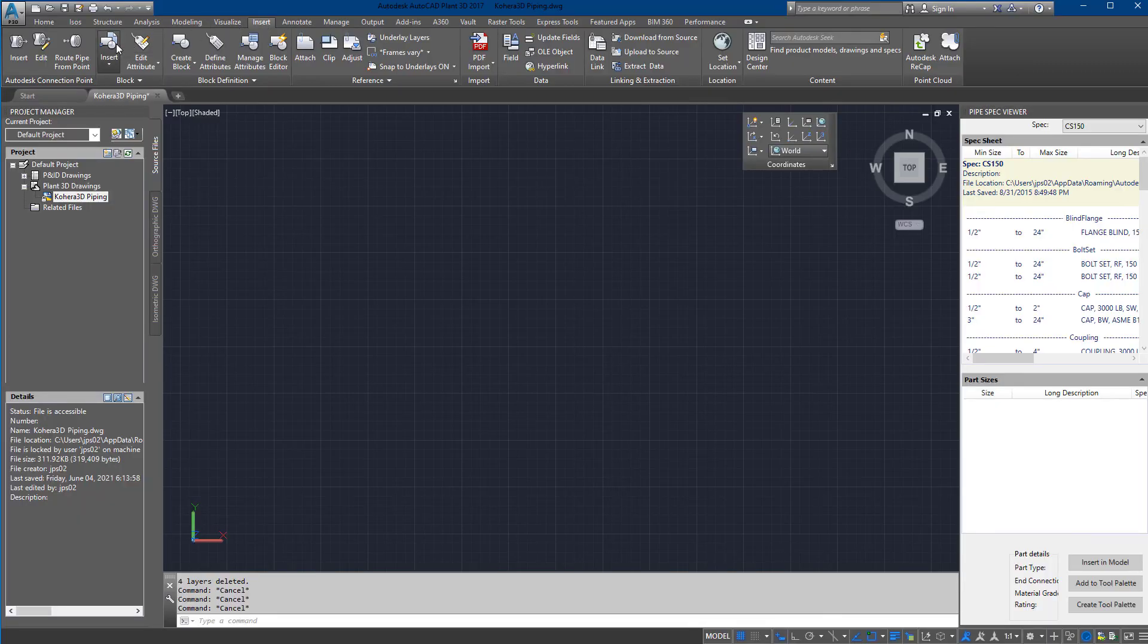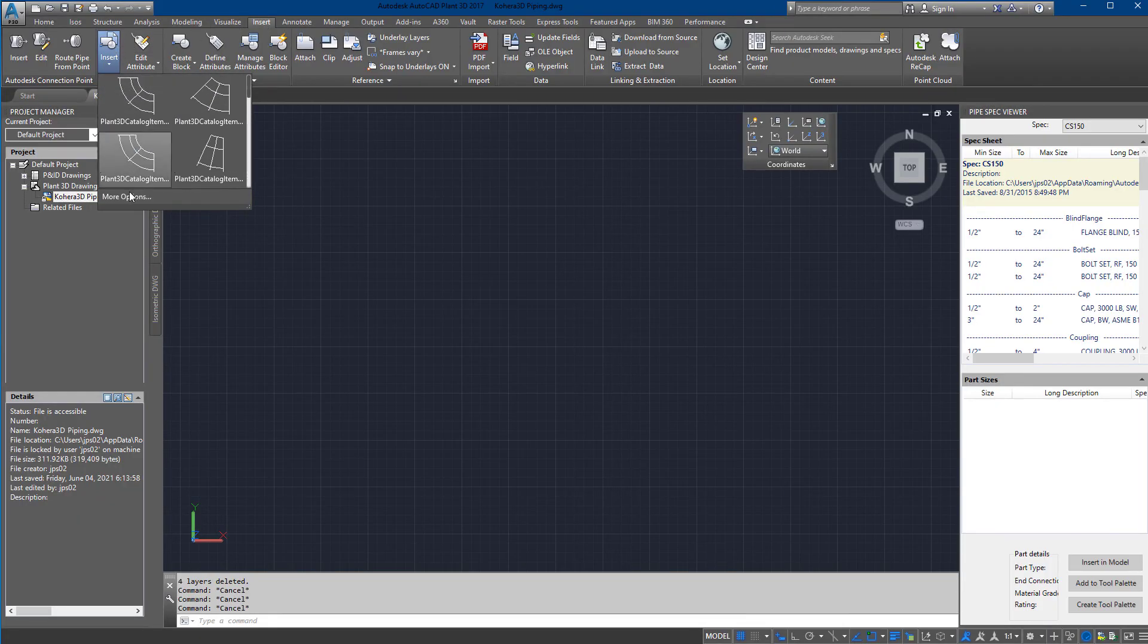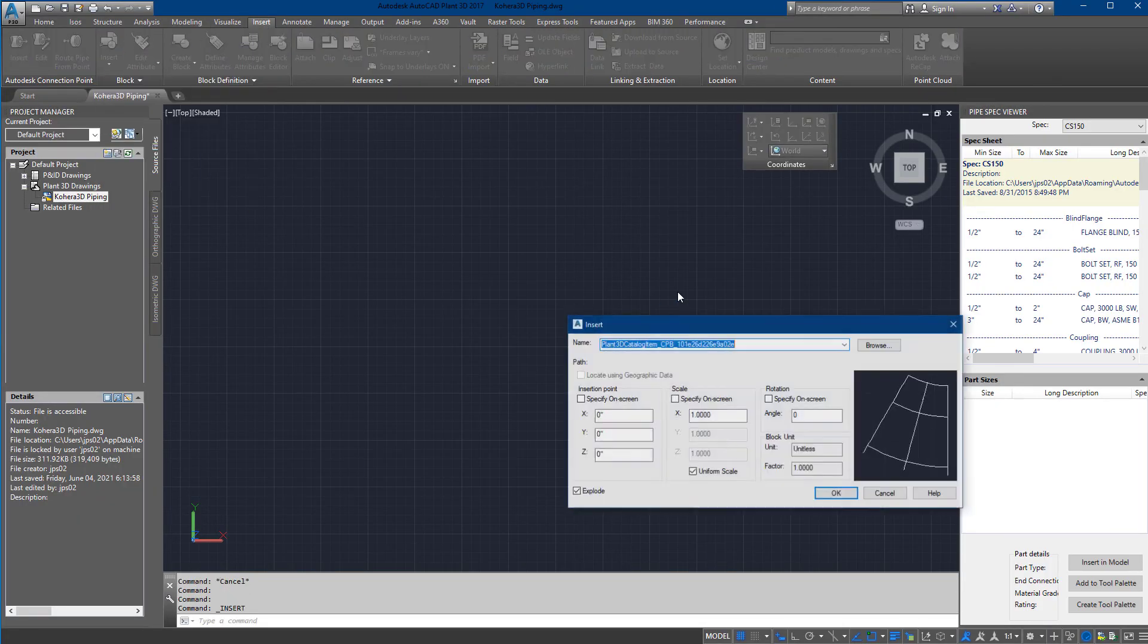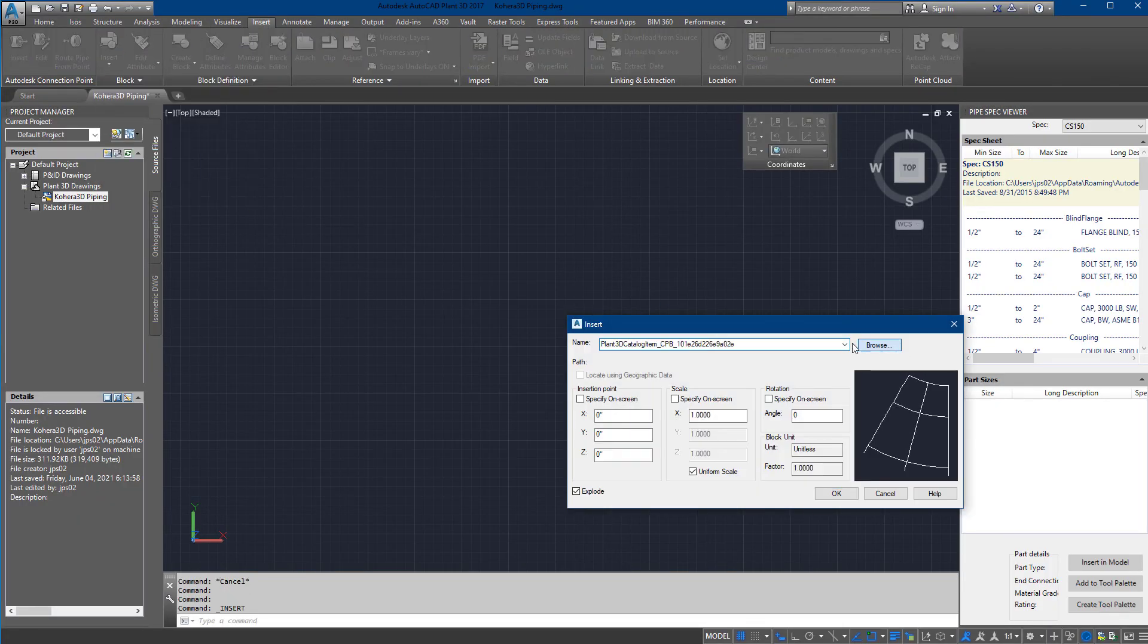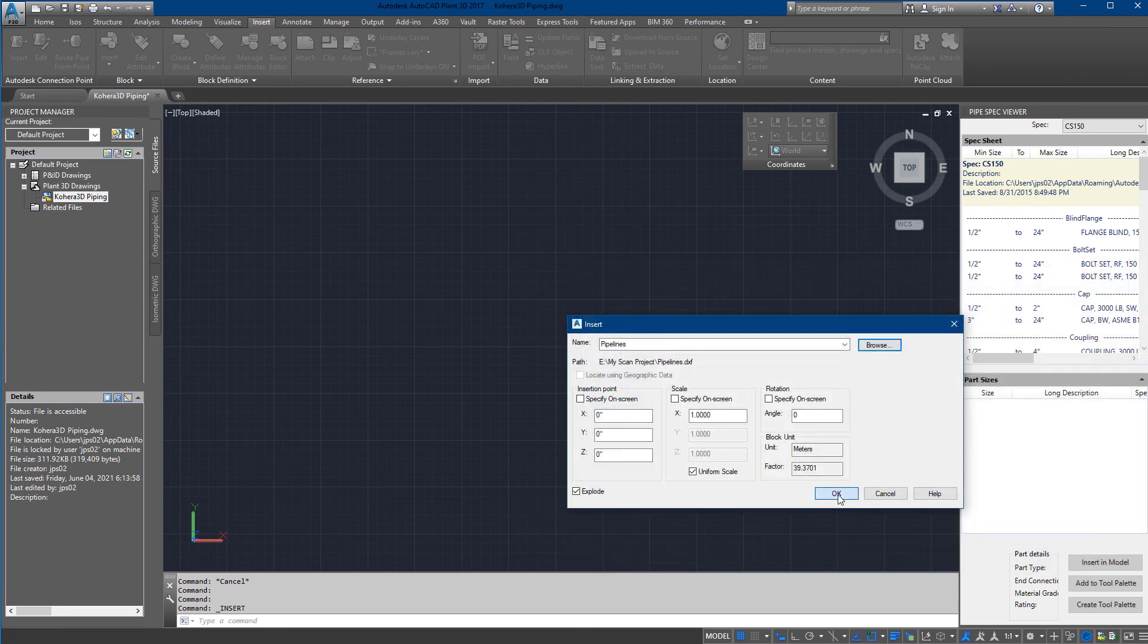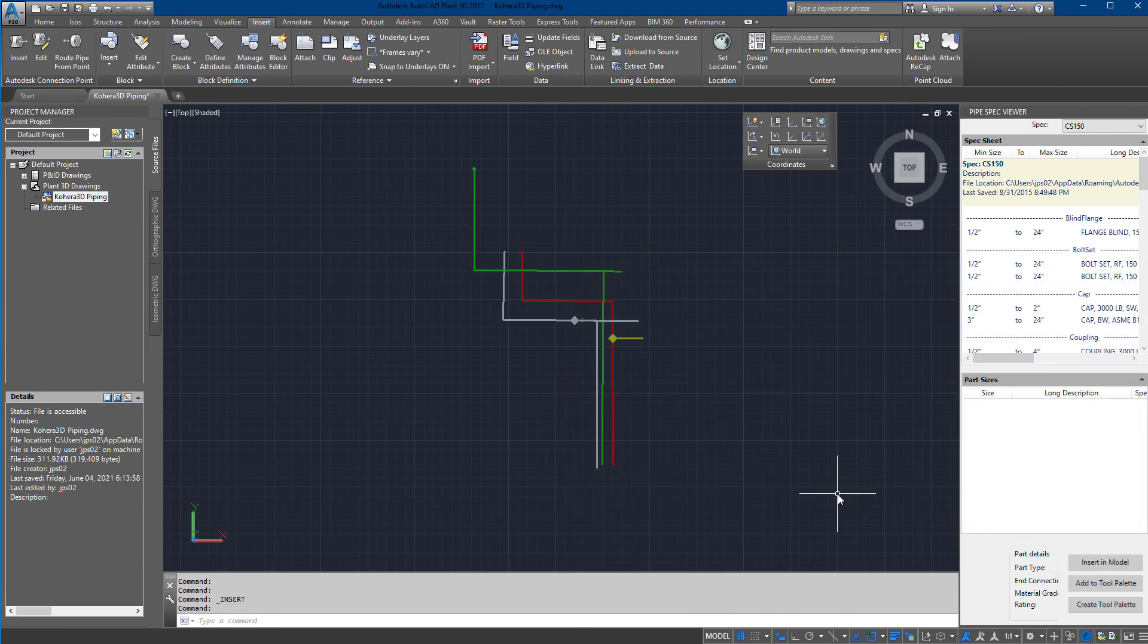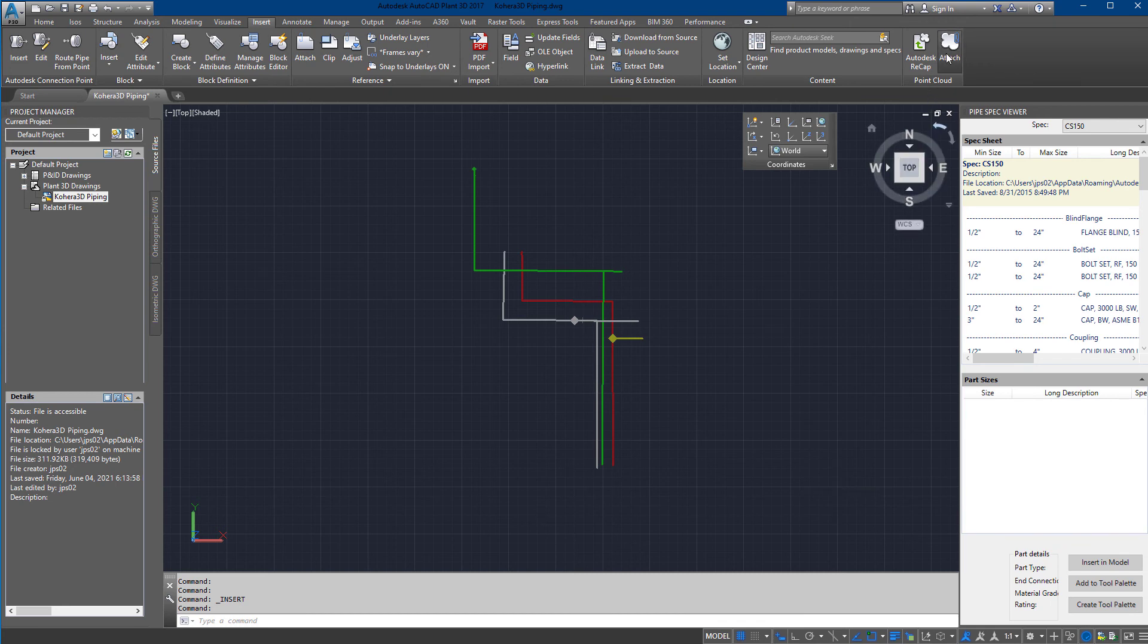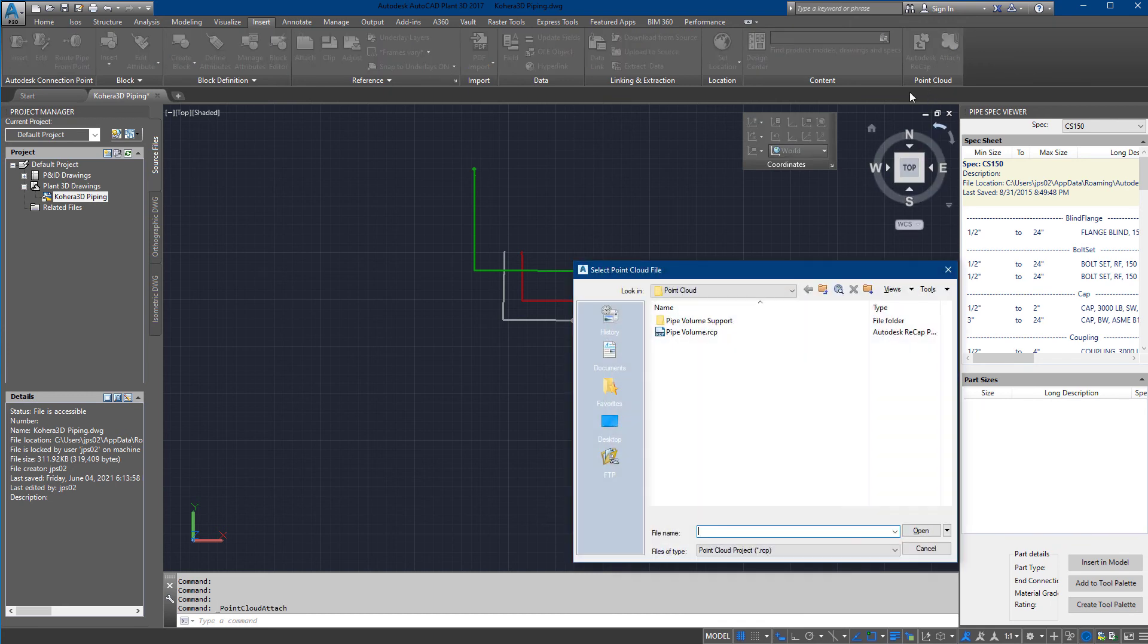With your CAD piping program open, first import the Cohera 3D Piping centerlines. These will be used to model piping. Next, import the Cohera 3D Point Cloud selection.